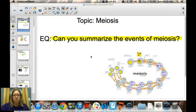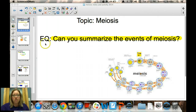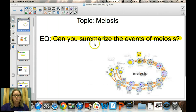Today you will be watching a video covering the topic of meiosis. The essential question I want you to write down in your notes is: can you summarize the events of meiosis?